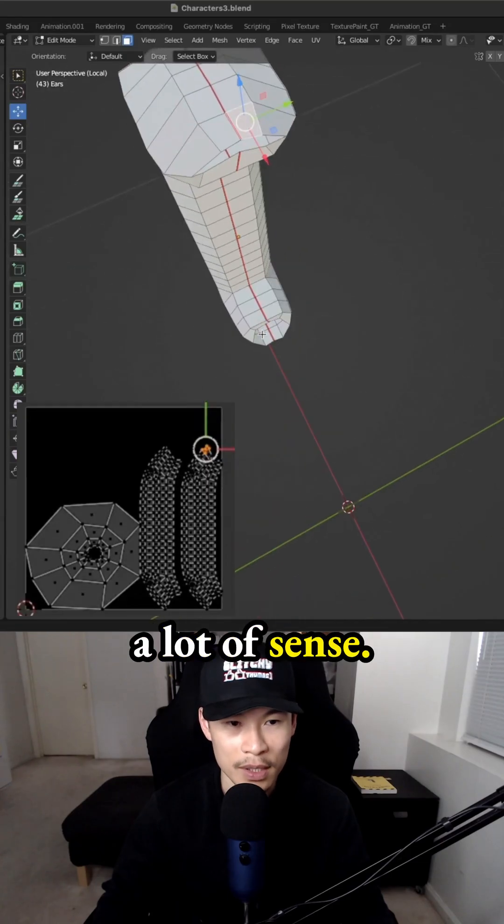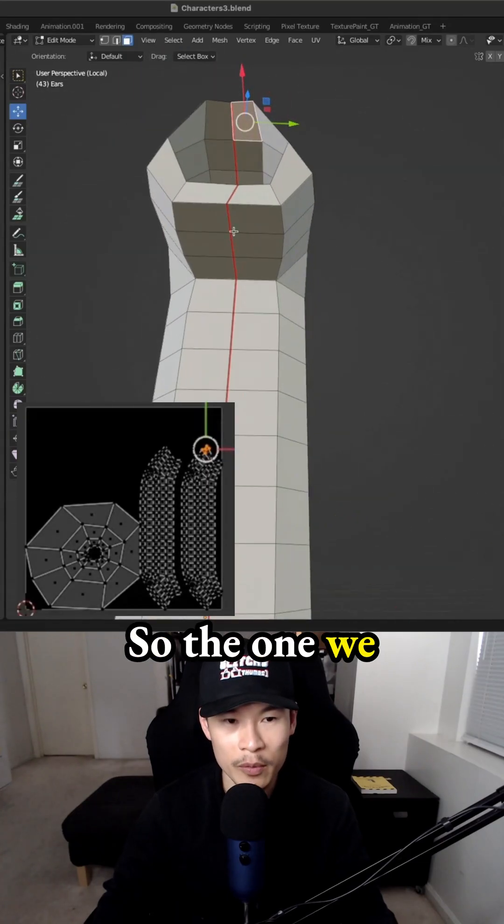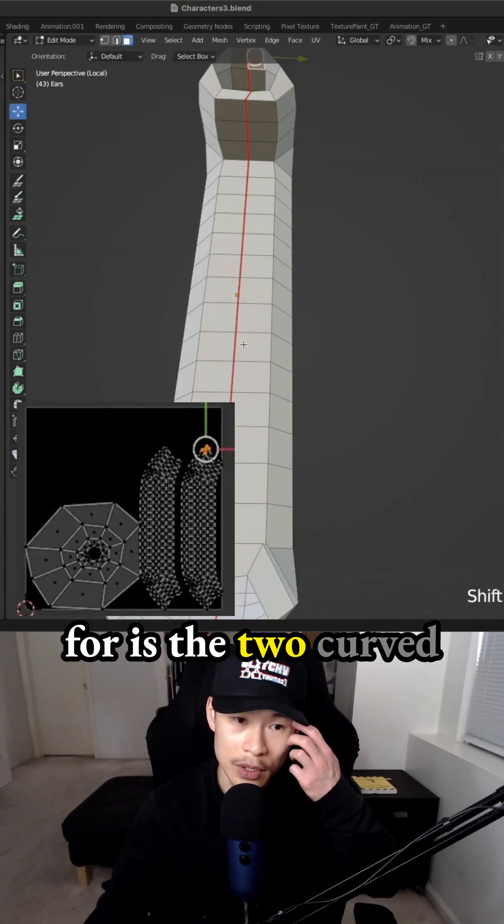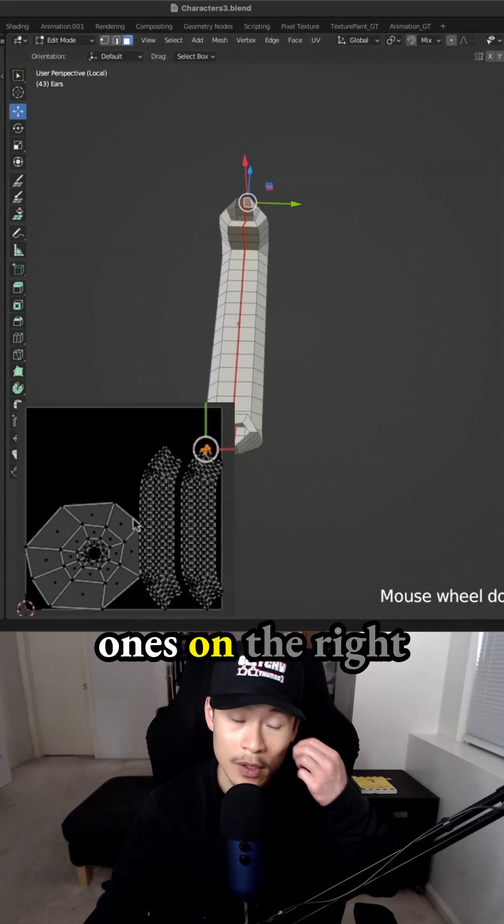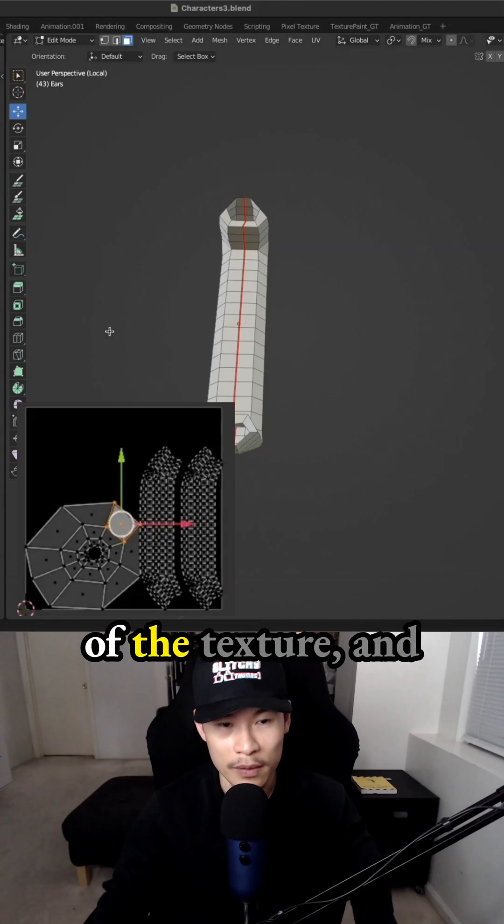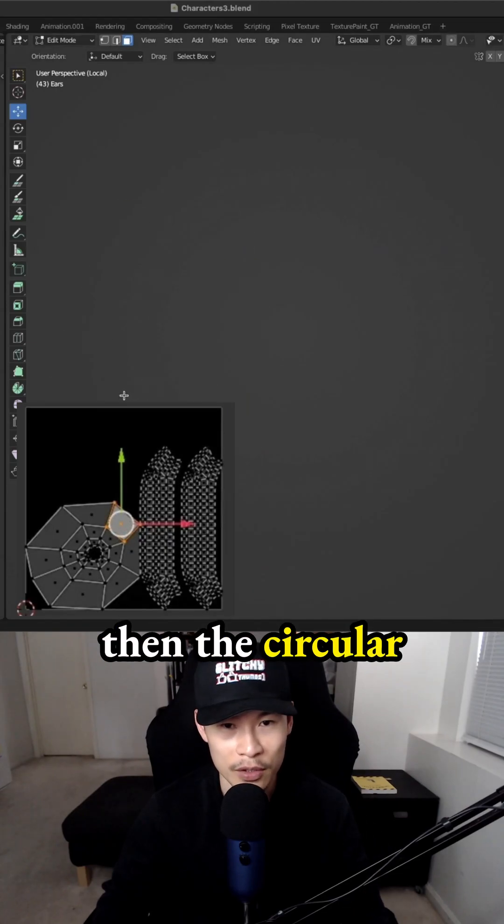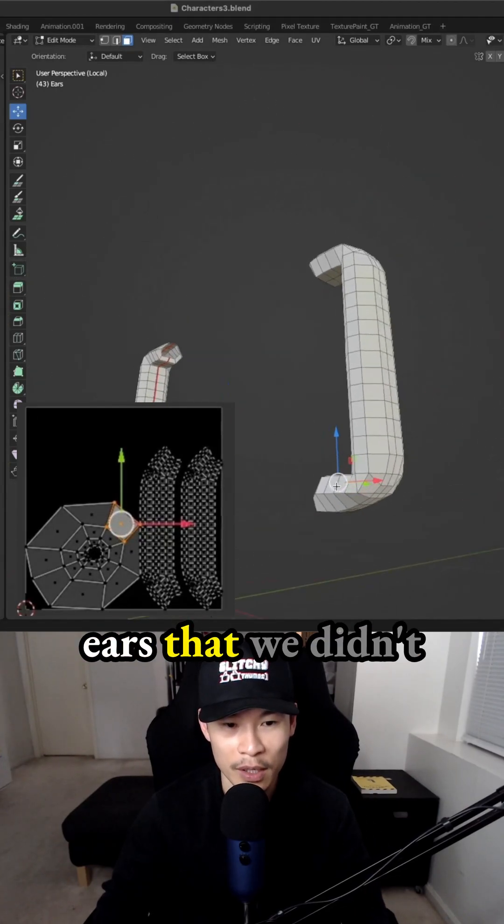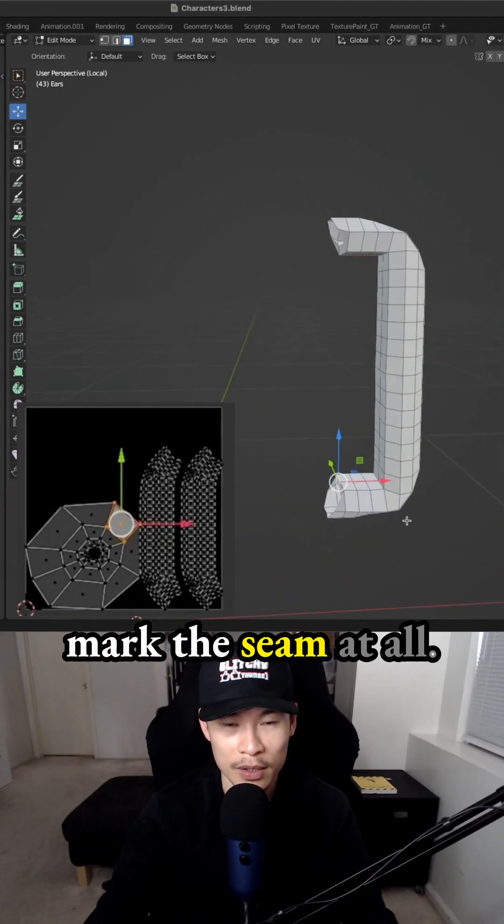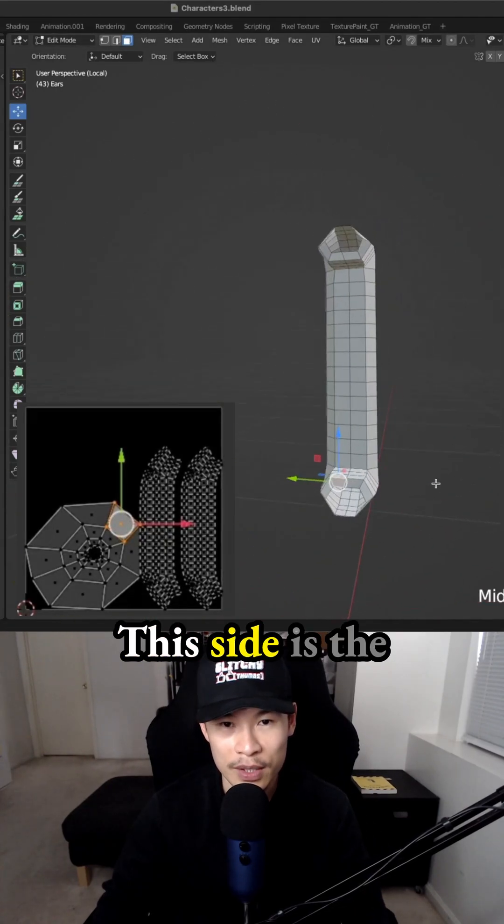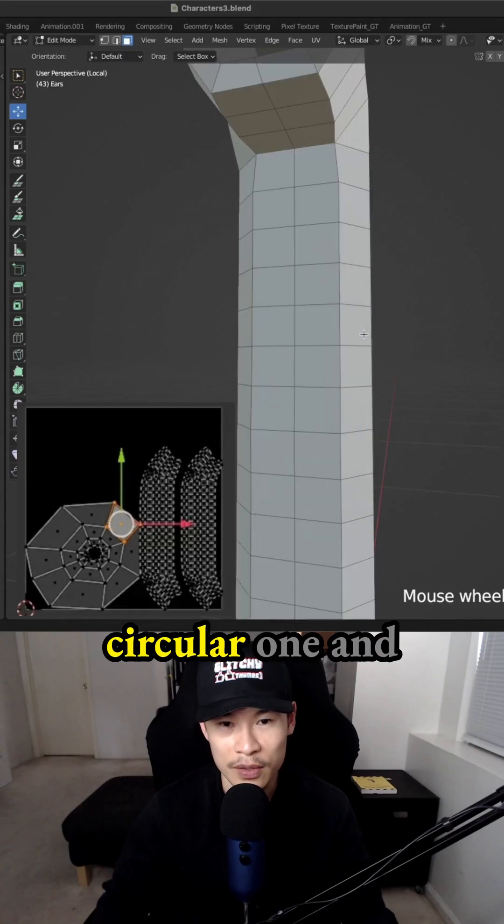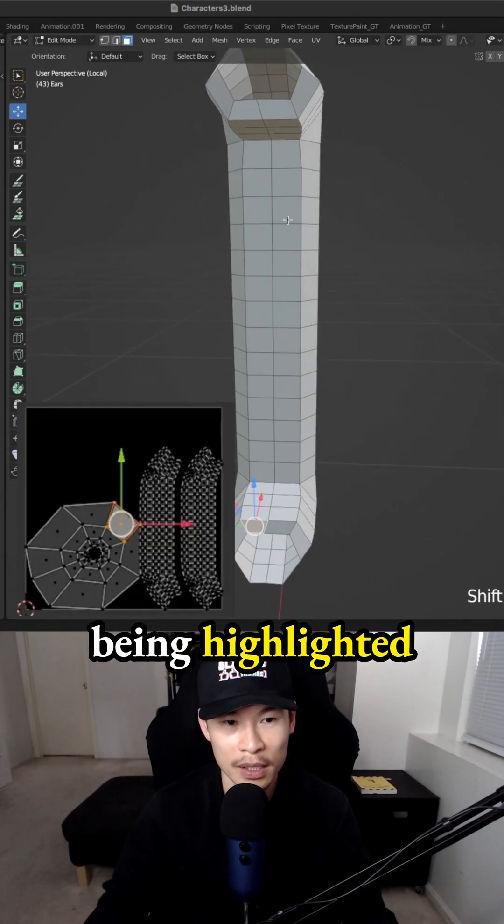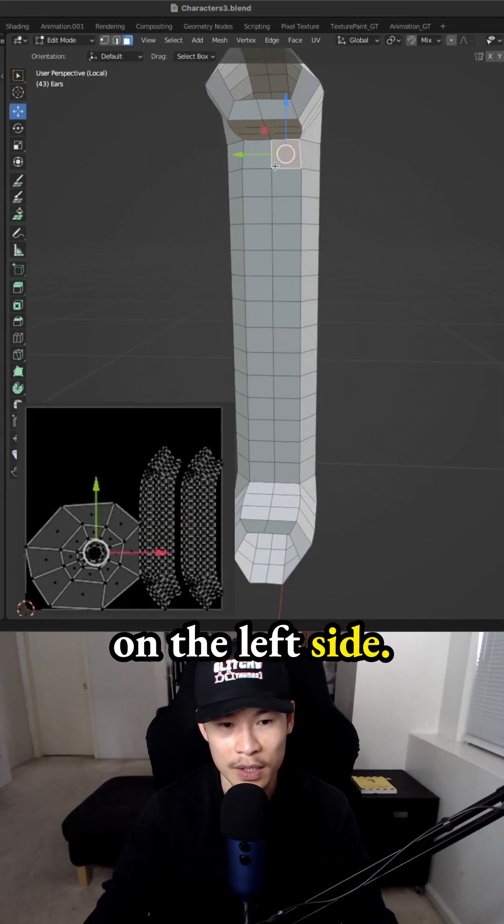Oh, that makes a lot of sense. So the one we marked the seams for is the two curved ones on the right of the texture. And then the circular one is the handle ears that we didn't mark the seam at all. This side is the circular one, and you can see it being highlighted on the left side.